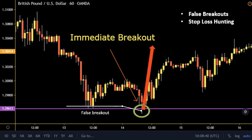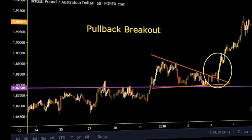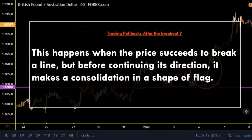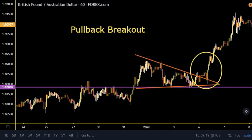After finishing the explanation of immediate breakouts, we should now learn more about trading the breakout after a pullback. This happens when the price succeeds to break a line. On the chart we see that after the British pound Australian dollar broke upward, it made a pullback or retracement towards the resistance that was previously a support.